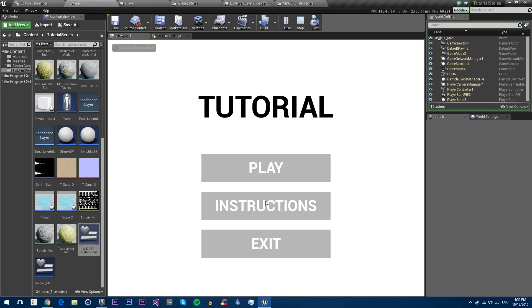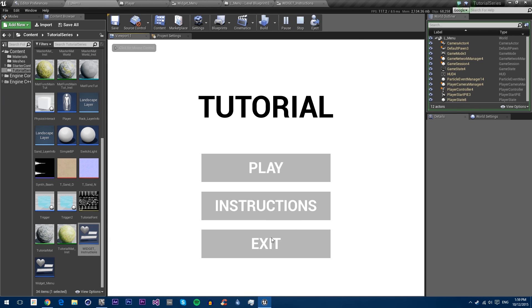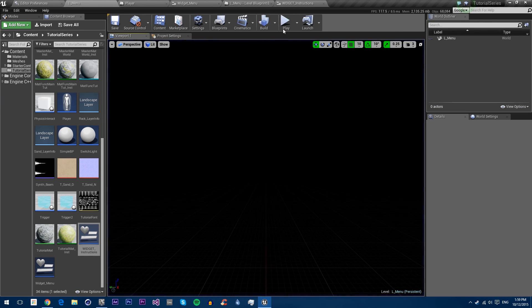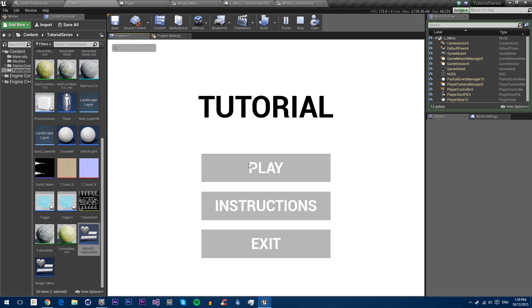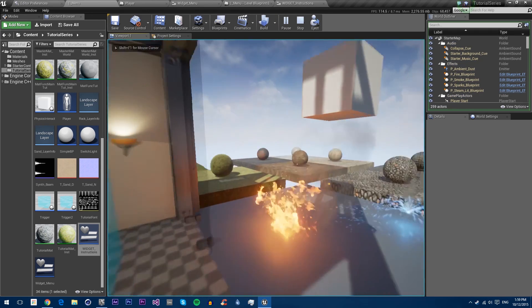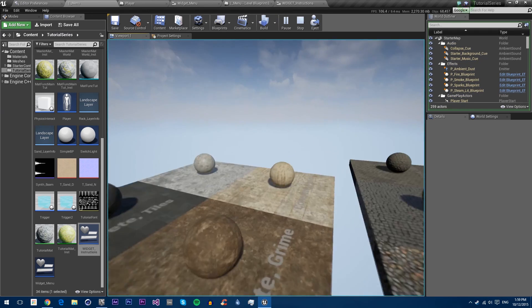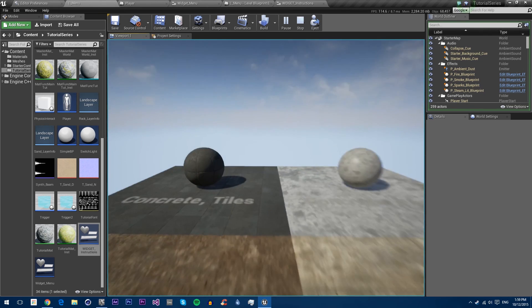Press play. Instructions opens up our instructions. Exit closes it. And play loads our map and we can move around and use it how our map was previously.